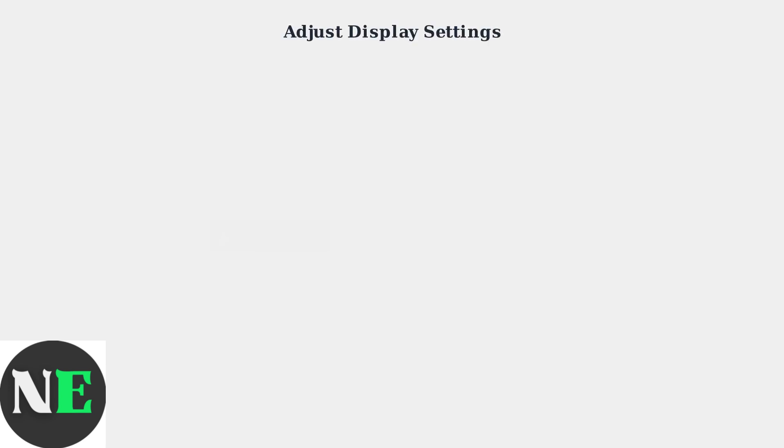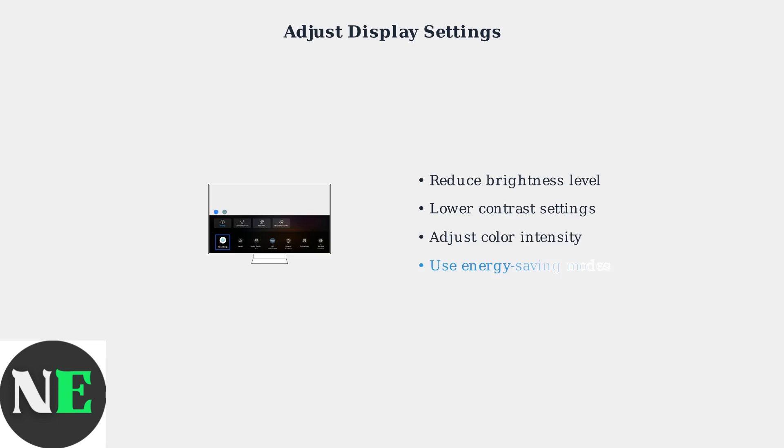Reducing your TV's brightness, contrast, and color settings can significantly decrease heat generation. Access your TV's settings menu and lower these values to reduce power consumption and prevent overheating.